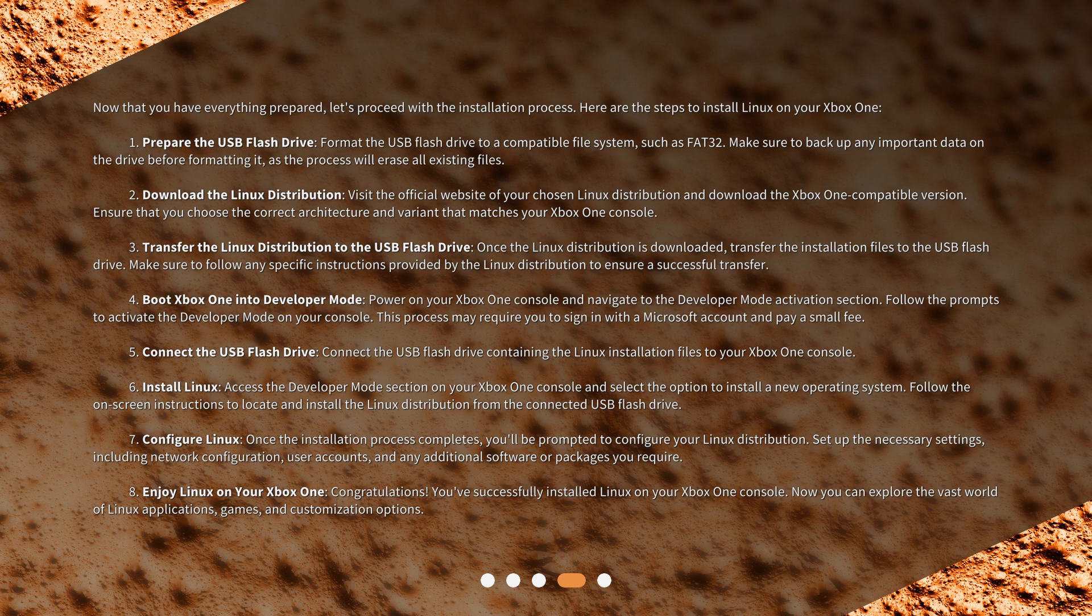Enjoy Linux on your Xbox One: Congratulations! You've successfully installed Linux on your Xbox One console. Now you can explore the vast world of Linux applications, games, and customization options.